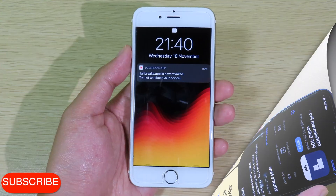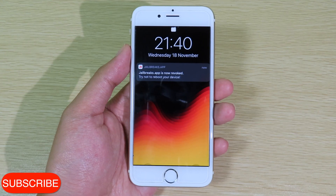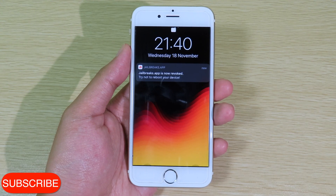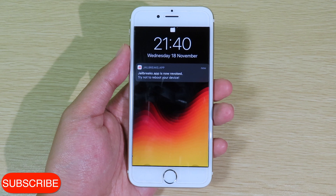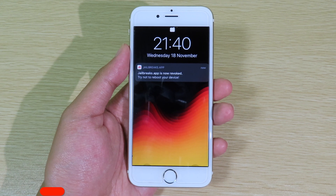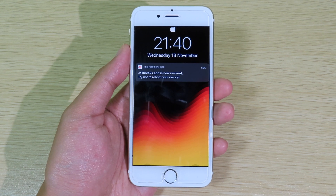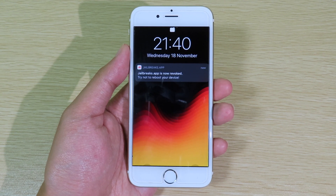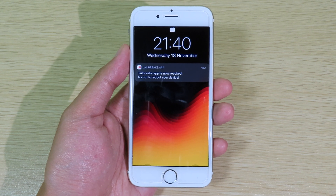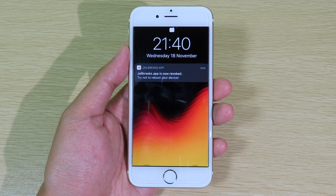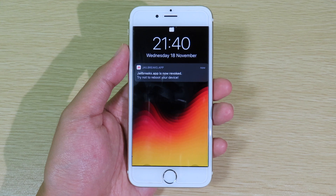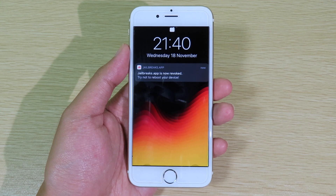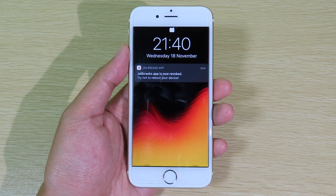Hello, welcome back. Today I'd like to make a quick update video and show you how you can get a notification whether your jailbreak apps are revoked. For example, if you are using Uncover or Odyssey and you want to know whether it is revoked or currently signed.